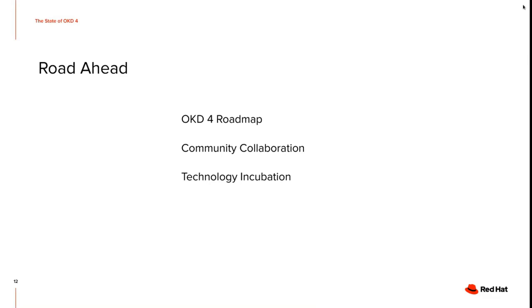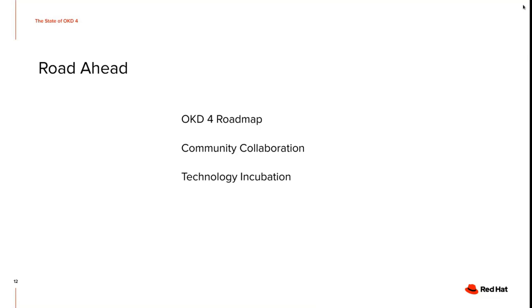And phase two would be reached when we have a GA release ready, which is soon, hopefully. And we'll be focusing on community collaboration and technology incubation in phase two and in the future. So what we really want to do is invite the community to participate in OpenShift development and have a feedback circle that we as Red Hat also get value from.